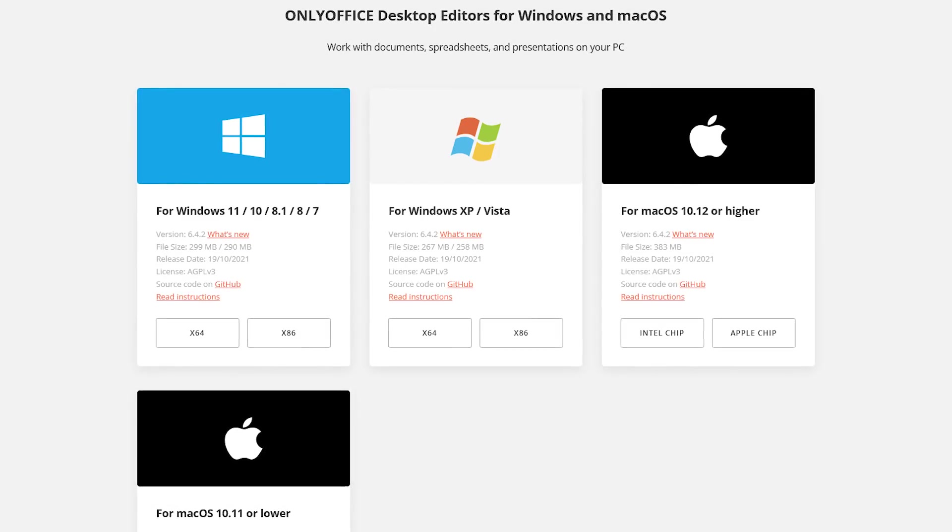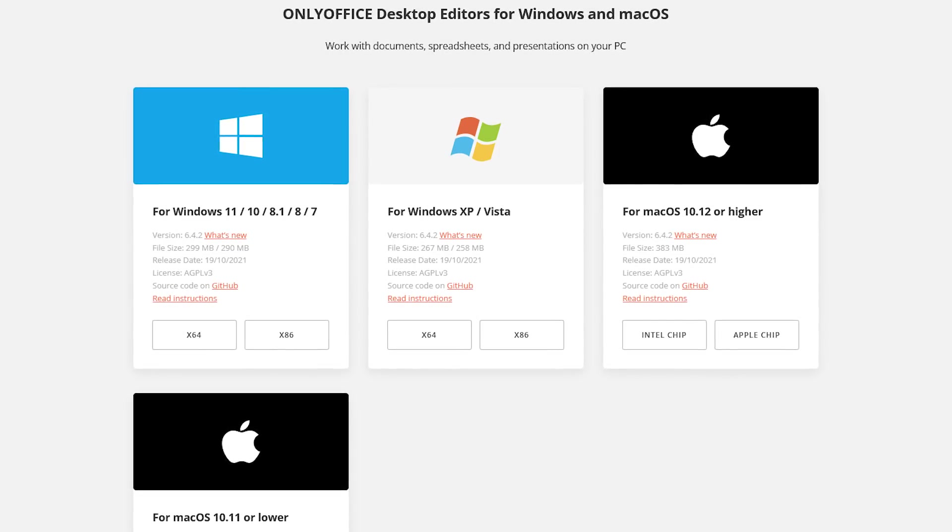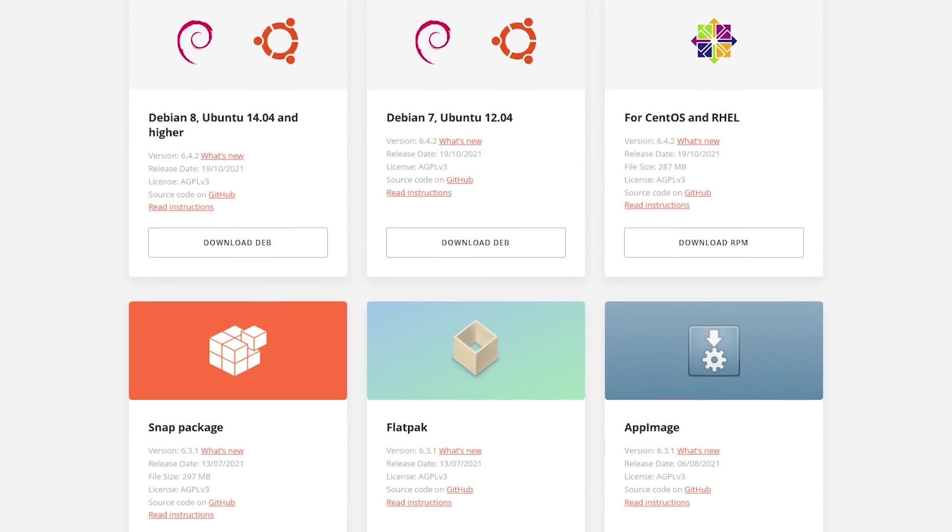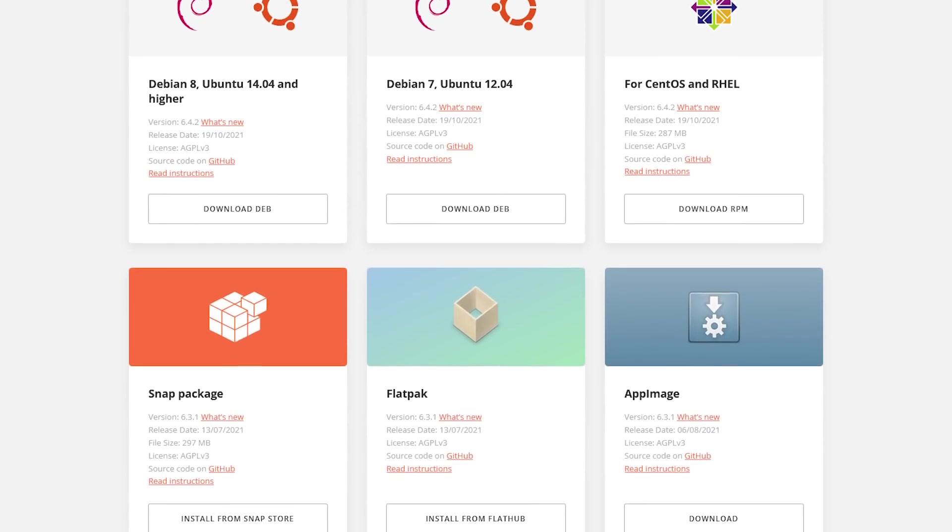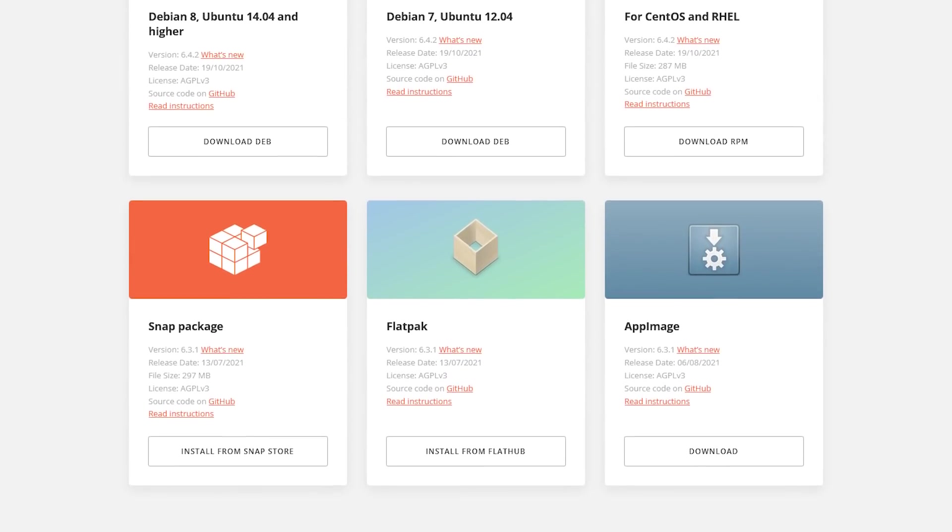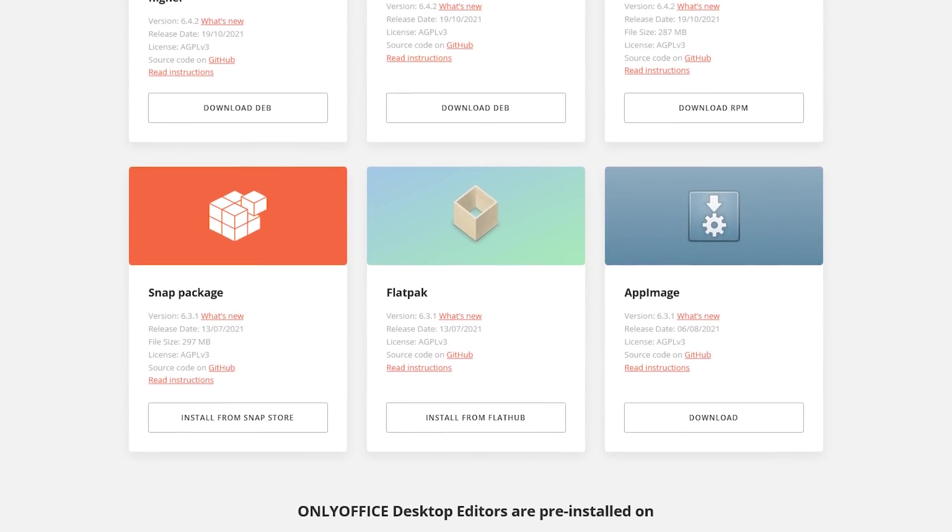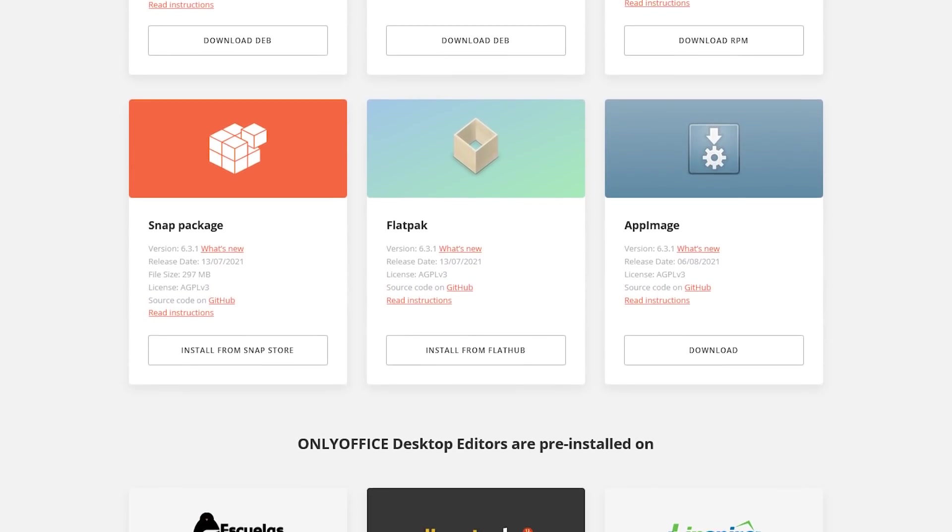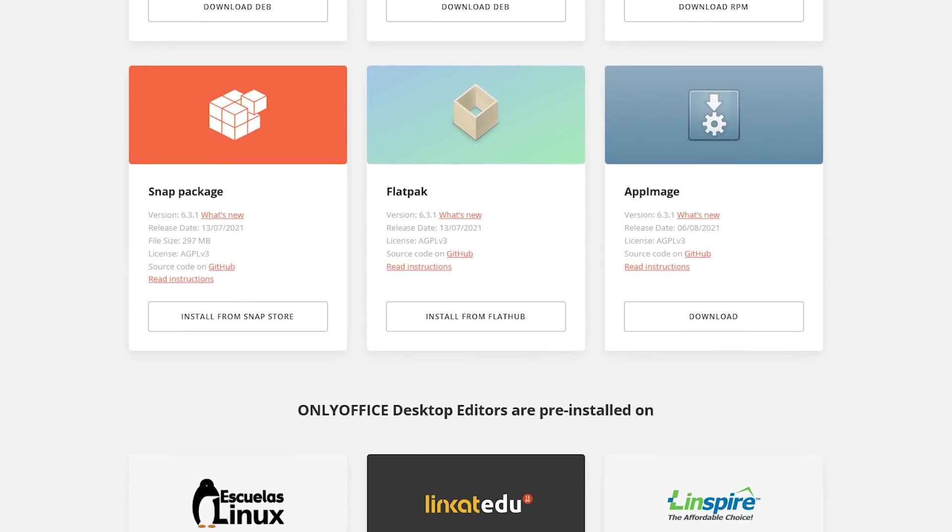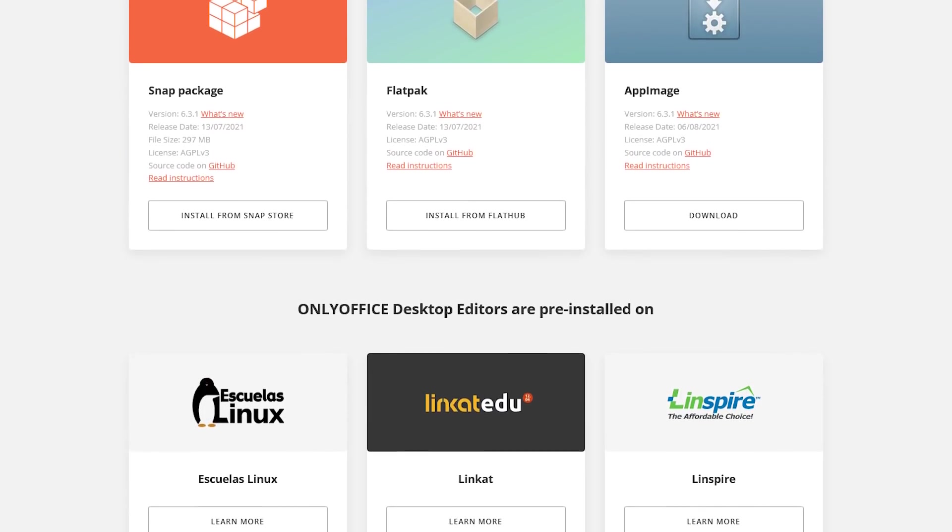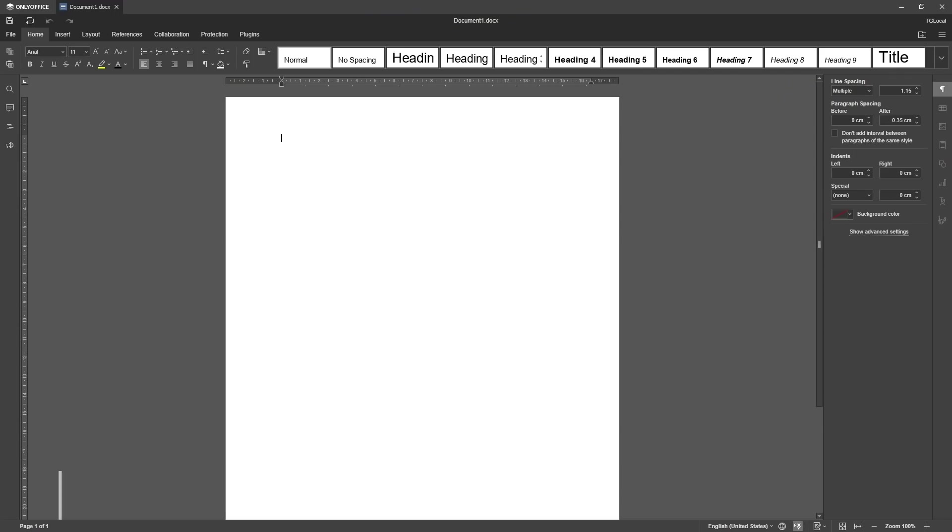Only Office is available for both Windows and macOS, and you can also install it on the various distros of Linux, with some having it already pre-installed. Simply named Document, Spreadsheet, and Presentation, here's what their Word, Excel, and PowerPoint alternatives look like.